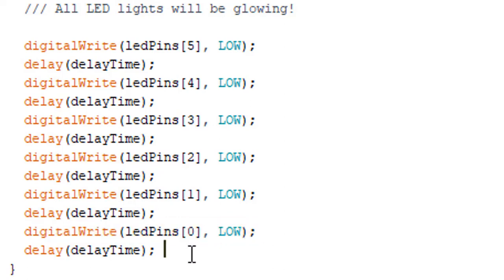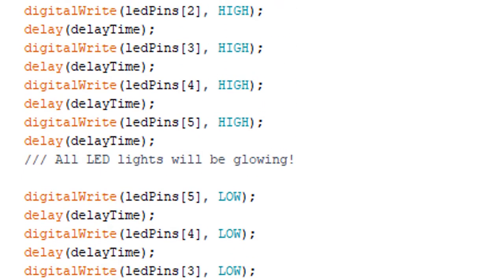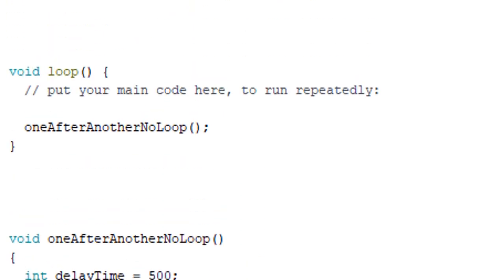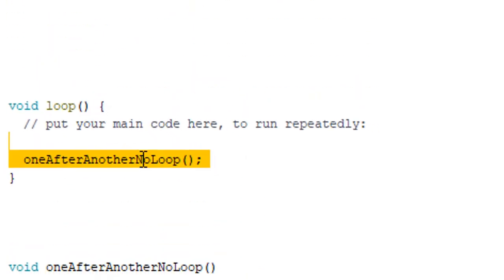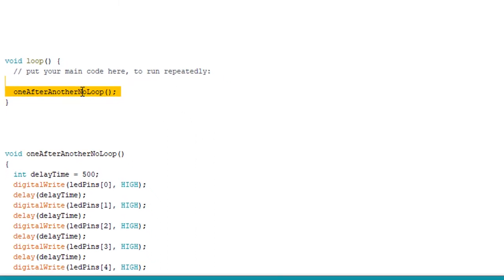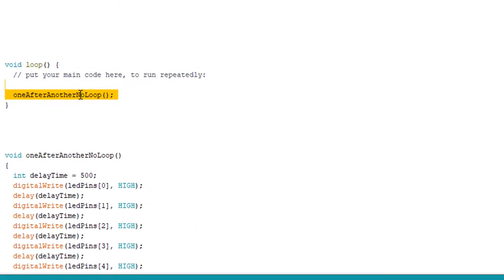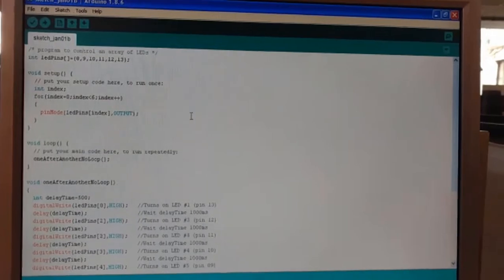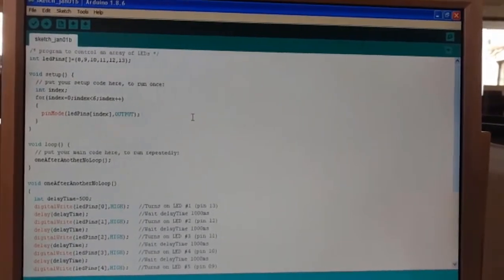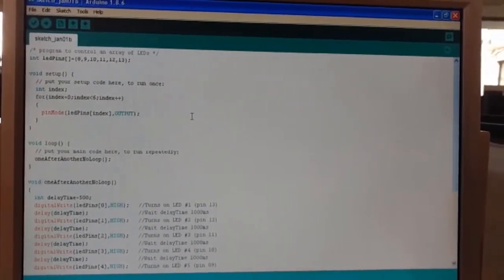Each time, since it is in the loop function, this will be called and this will keep on happening. So this is what your code is.